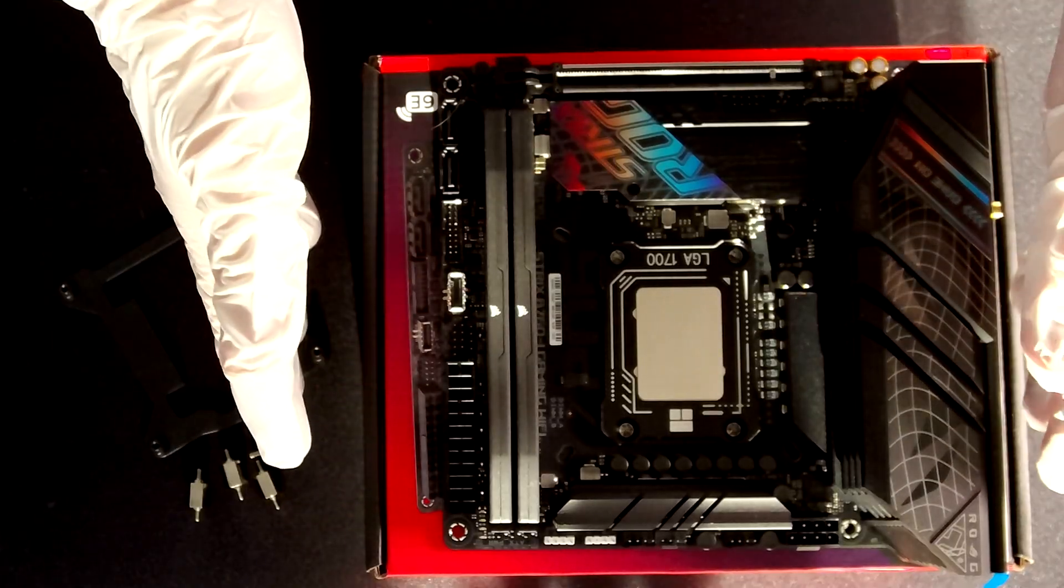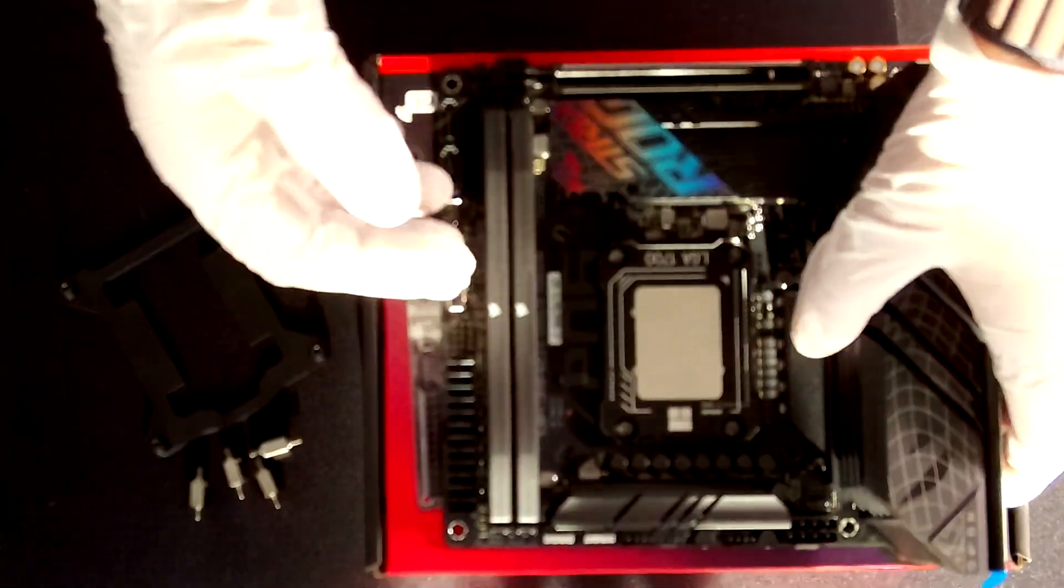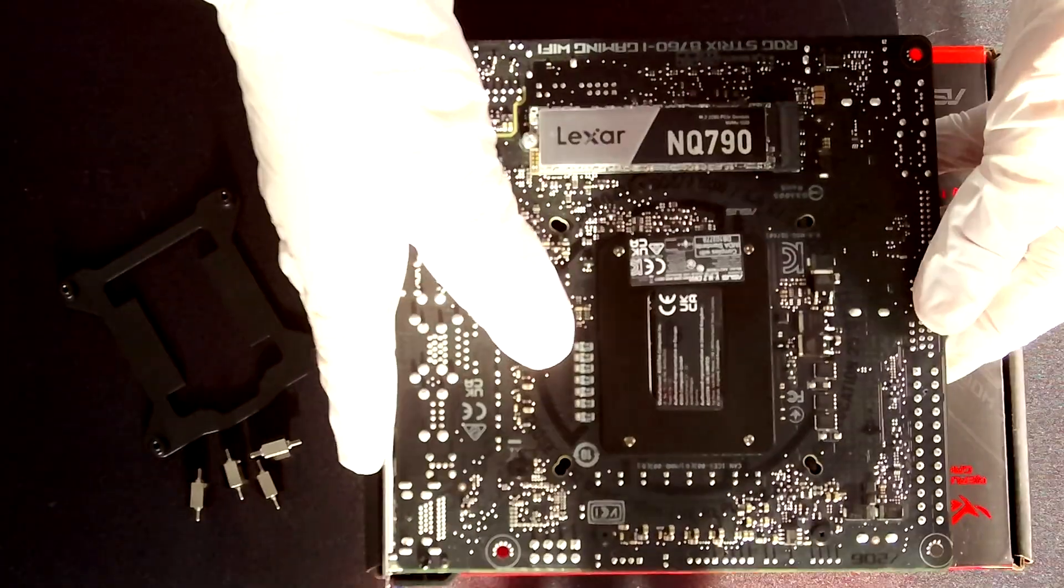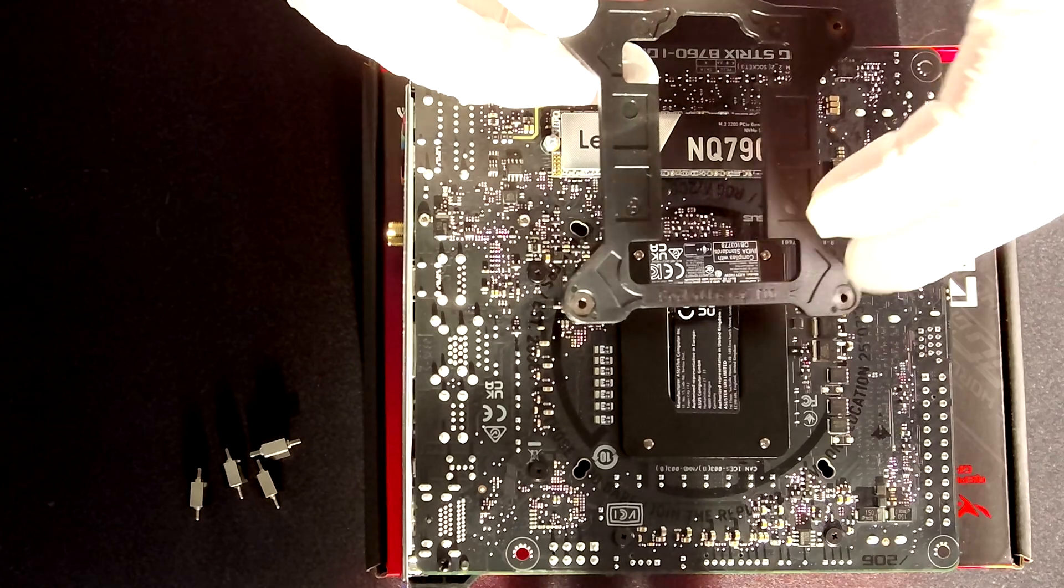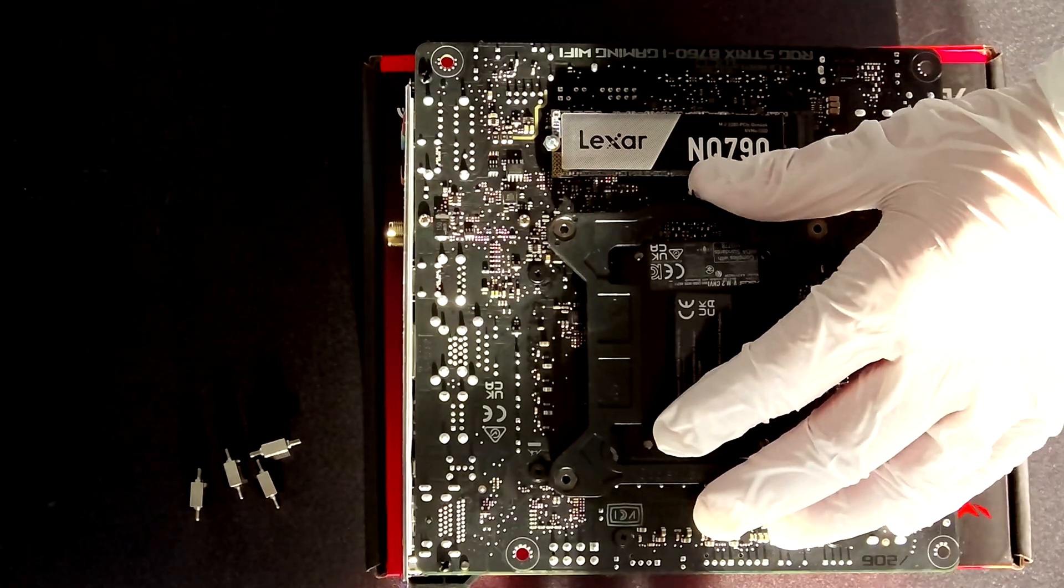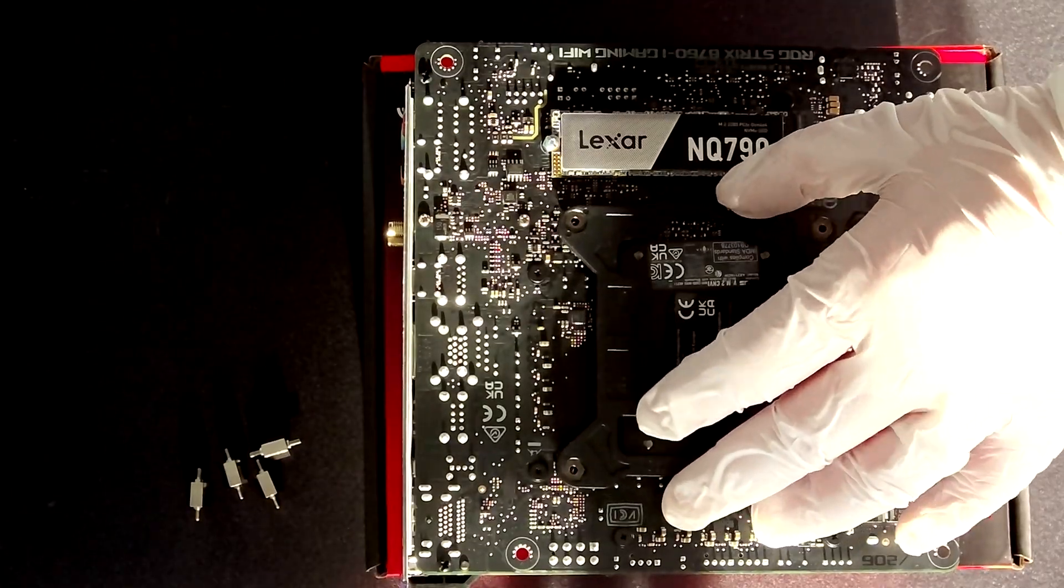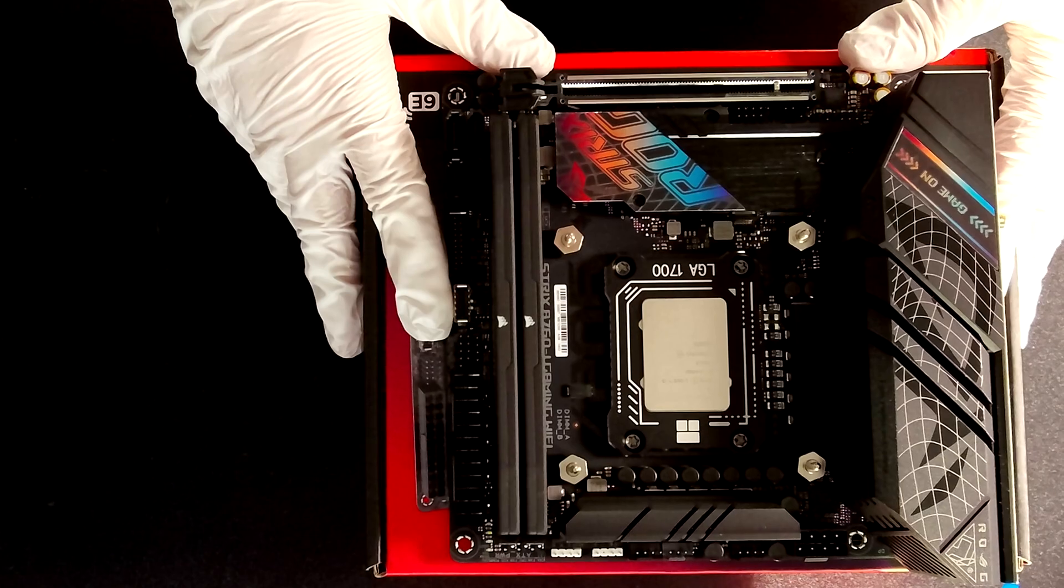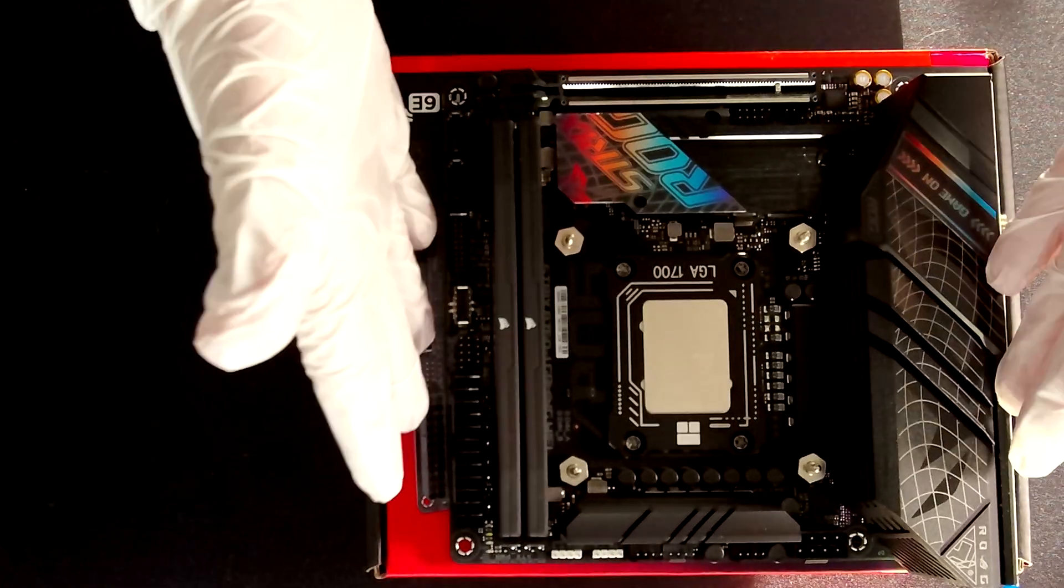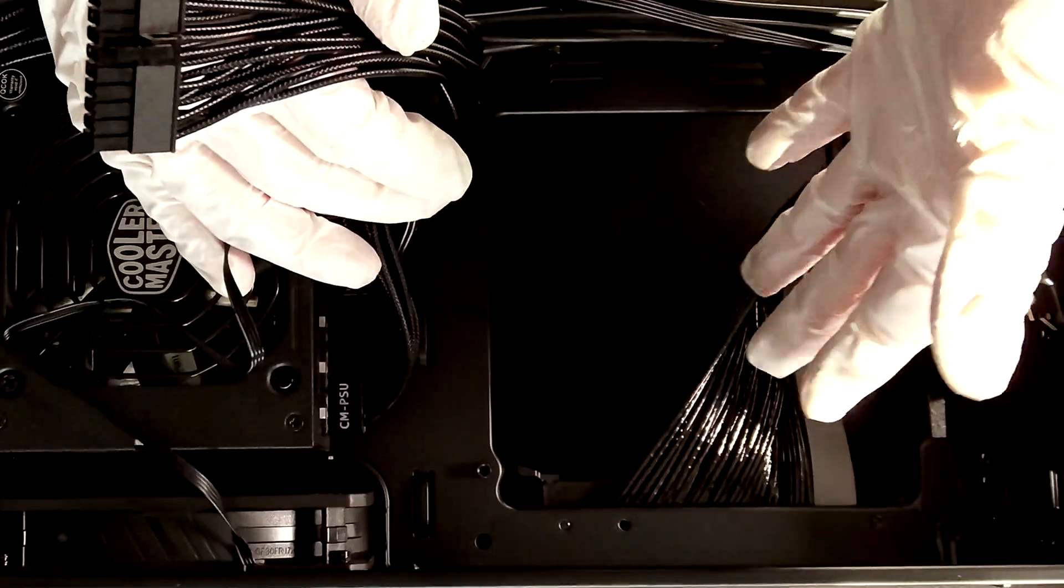As a last thing let's install the backplate for installing the all-in-one in our case because as you might know if you have seen my video you know that this case comes with an all-in-one and also a power supply. Now that our motherboard is completed with all the components that we can install let's go and prepare the case.